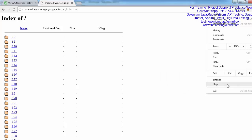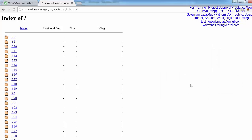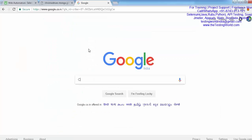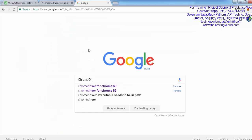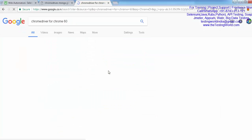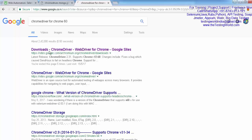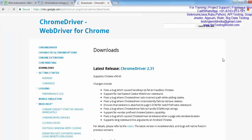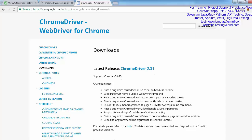First we need to check what is my browser version. I'm going to Help, About Google Chrome. You'll notice I'm using version 60 of Google Chrome. Go to the Google Chrome driver for Chrome 60, and that's the first link.